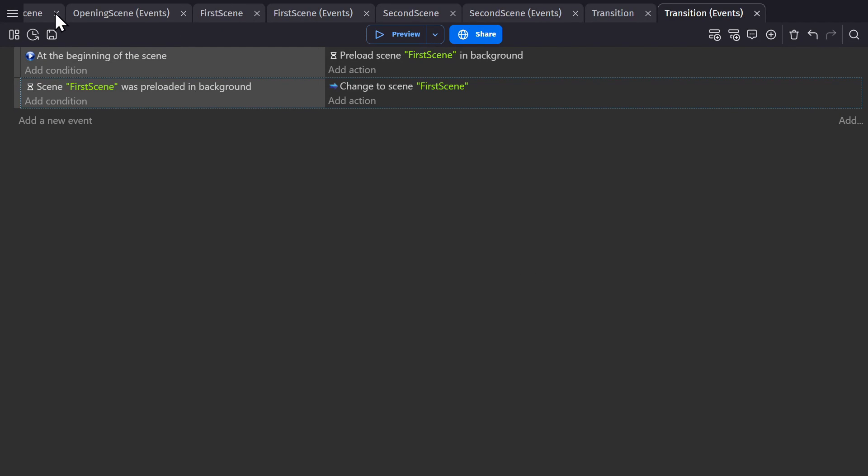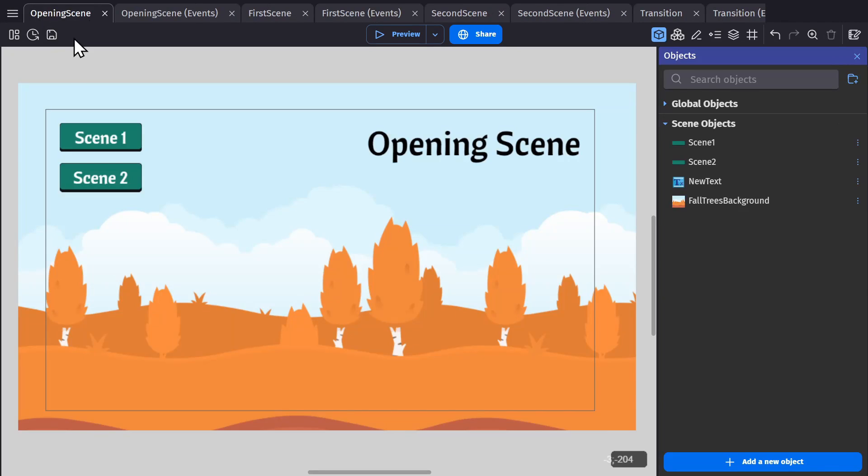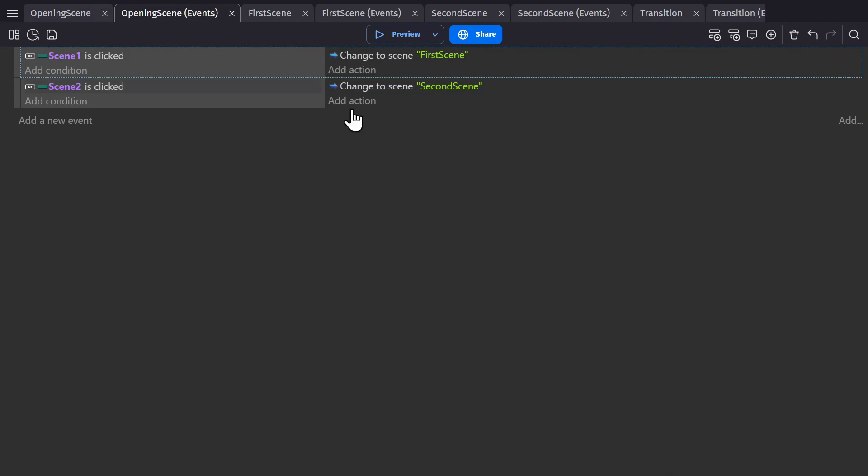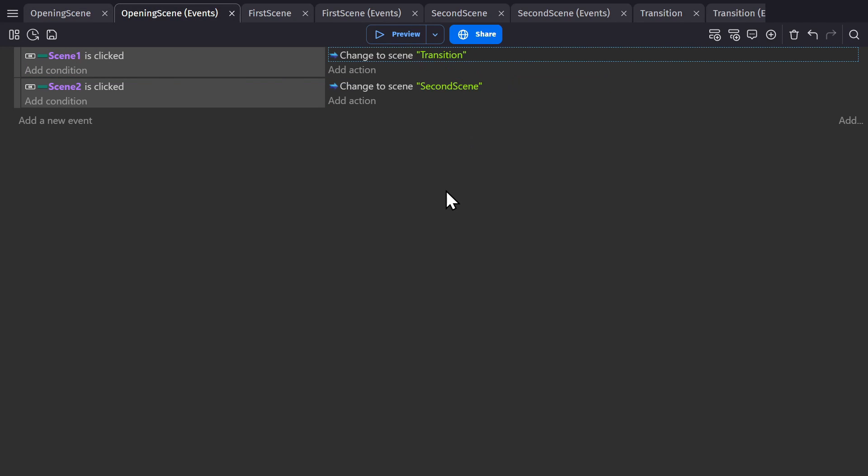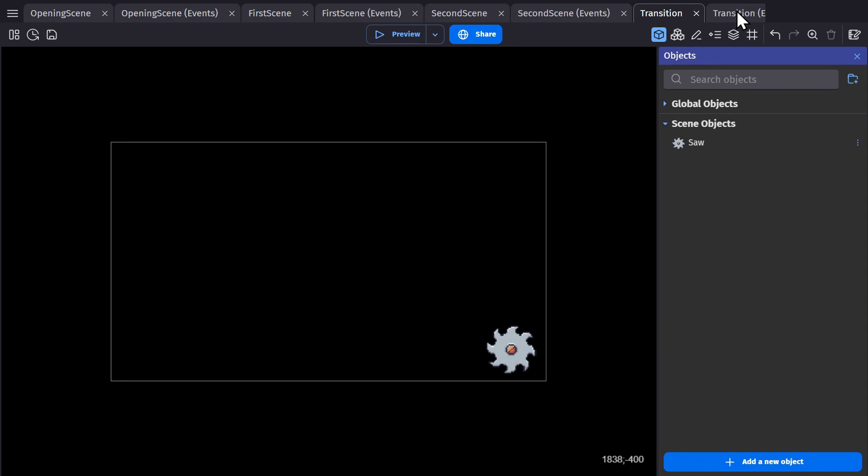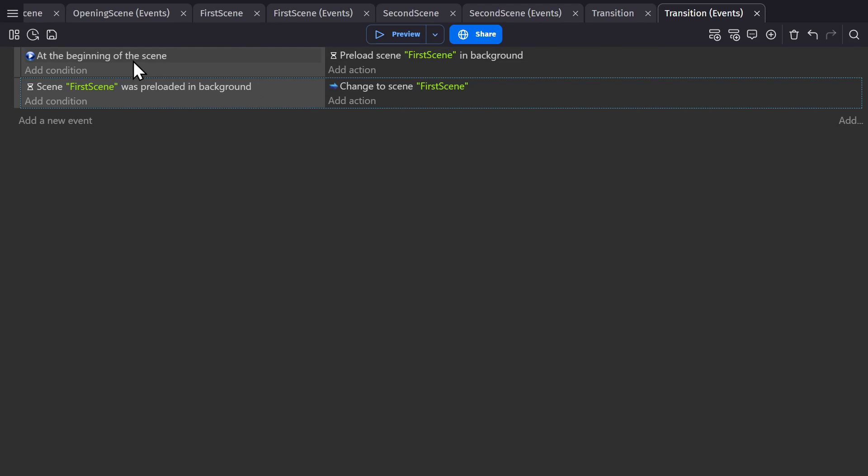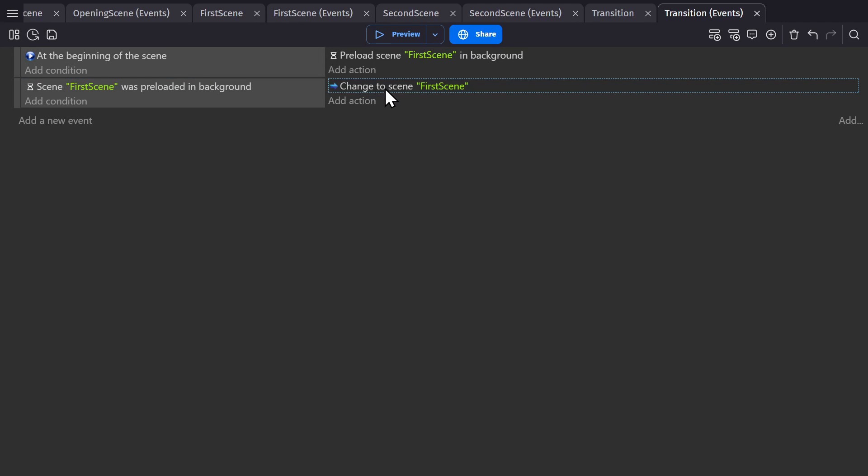Which means now we need to go to the opening scene. And instead of changing it to first scene here, we'll change it to the transition scene. So now when we click the first scene, we'll change to the transition scene. And the transition scene will preload the first scene in the background. And when that scene is loaded, we'll change the scene to first scene.